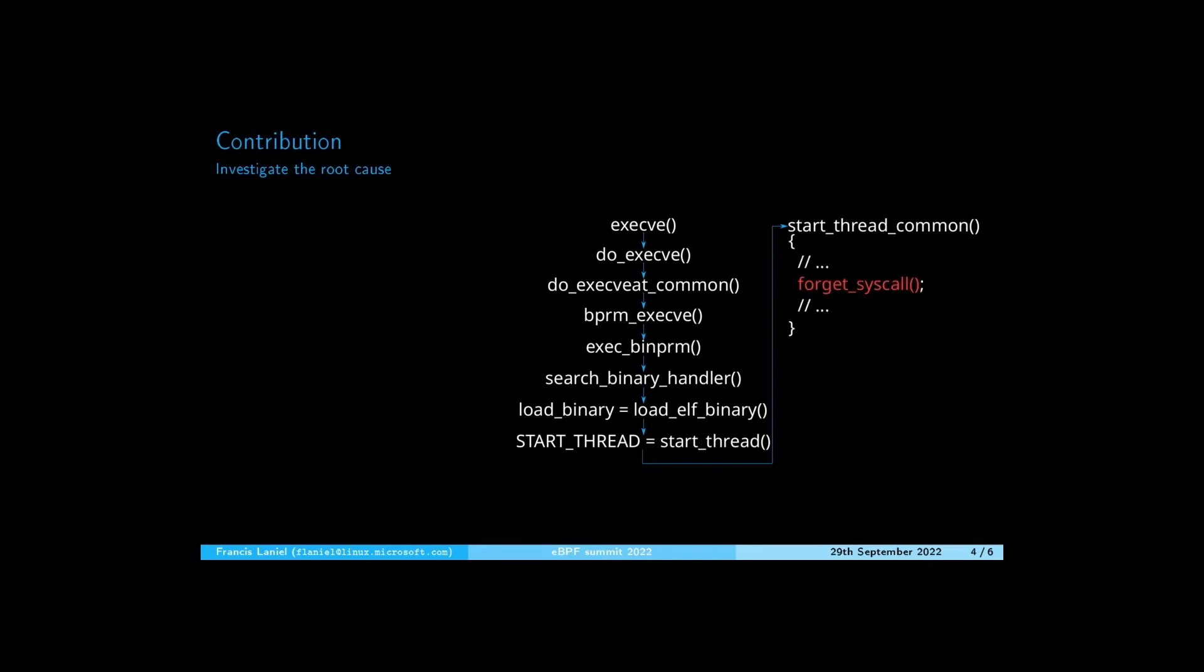In this function specific to ARM64 architecture, the forget_syscall function is called. This function sets the ARM64 register containing the syscall number to an invalid value.